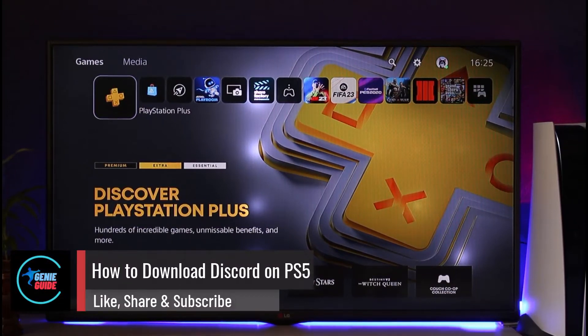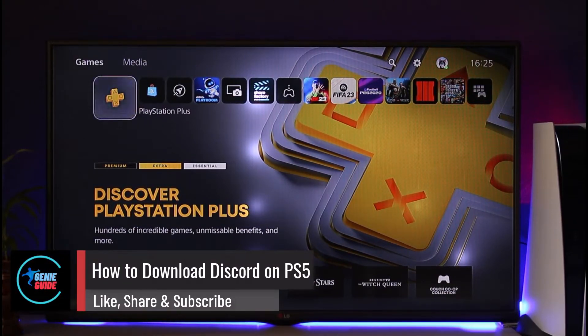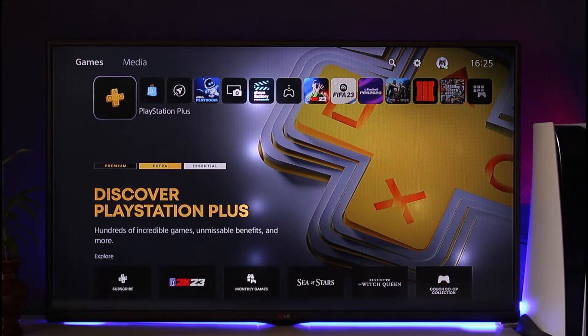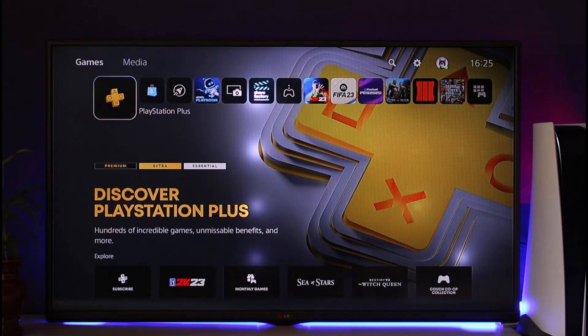How to download Discord on PS5. Hi everybody, welcome back to our channel. In today's video, I'll simply guide you through the steps on how you can download Discord on PS5, so make sure to watch the video till the very end.